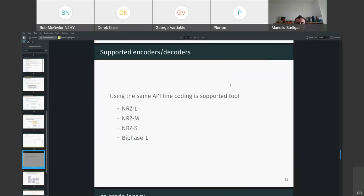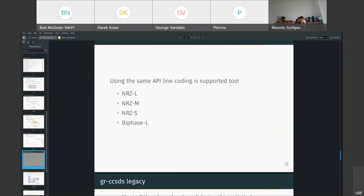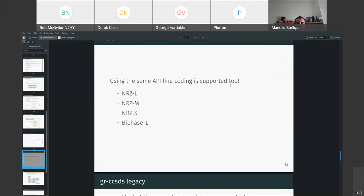So, an interesting thing is that with the API that we have designed, we could also cover line coding too. So, gr-ccsds has line coding for NRZ-L, NRZ-M, and NRZ-S, and for biphase-L, which is a variation of Manchester.